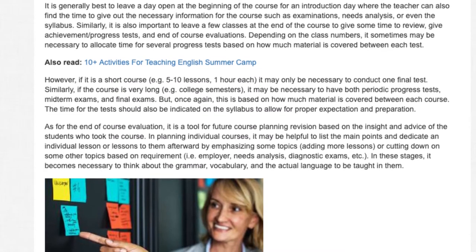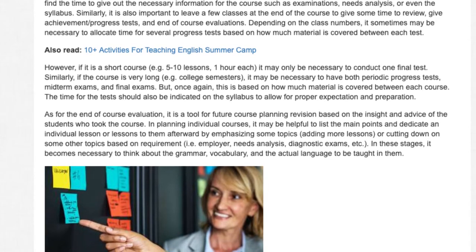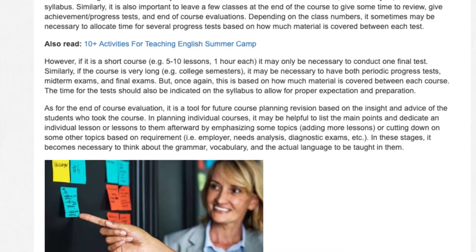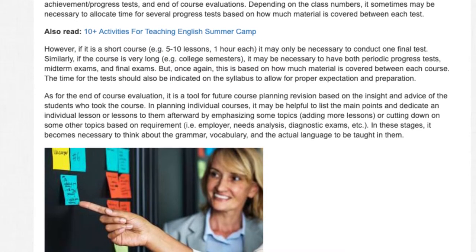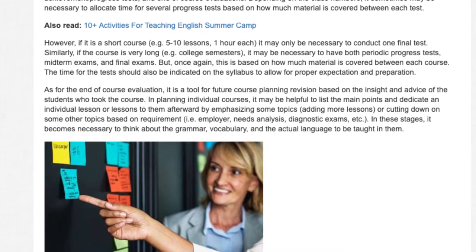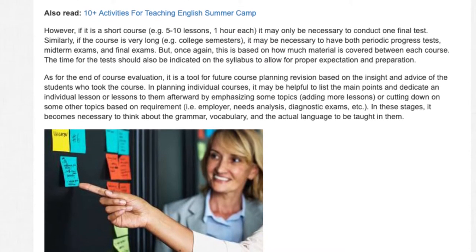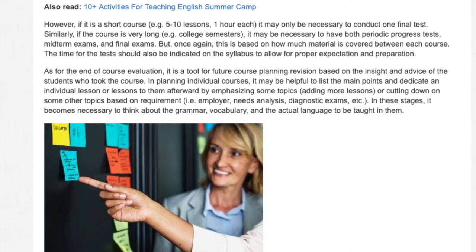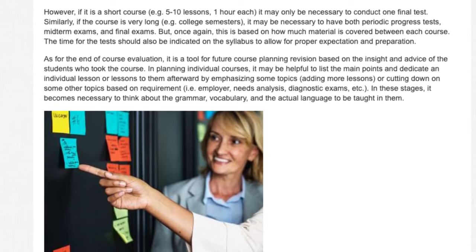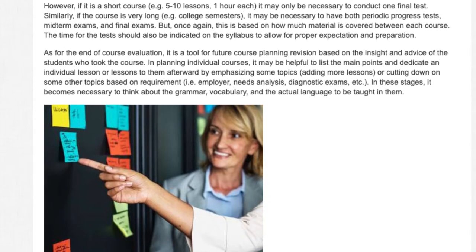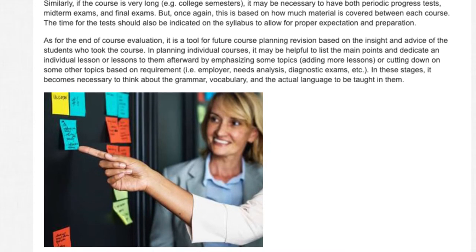The time for the test should also be indicated on the syllabus to allow for proper expectation and preparation. As for the end of course evaluation, it is a tool for future course planning and revision based on the insight and advice of the students who took the course. In planning individual courses, it may be helpful to list the main points and dedicate an individual lesson or lessons to them, emphasizing some topics, adding more lessons, or cutting down on some other topics based on requirement — i.e. employer, needs analysis, diagnostic exams, etc. In these stages, it becomes necessary to think about the grammar, vocabulary, and the actual language to be taught.